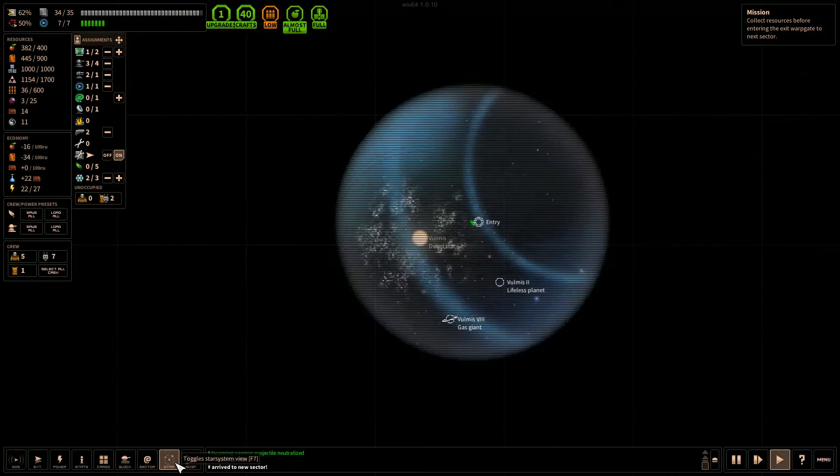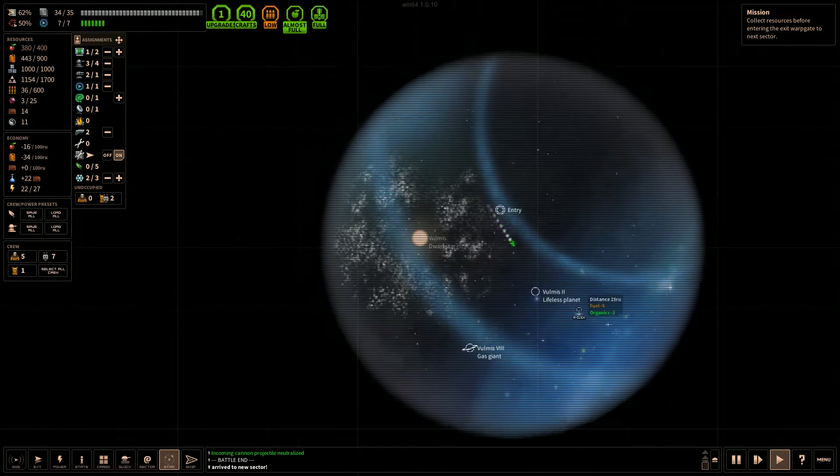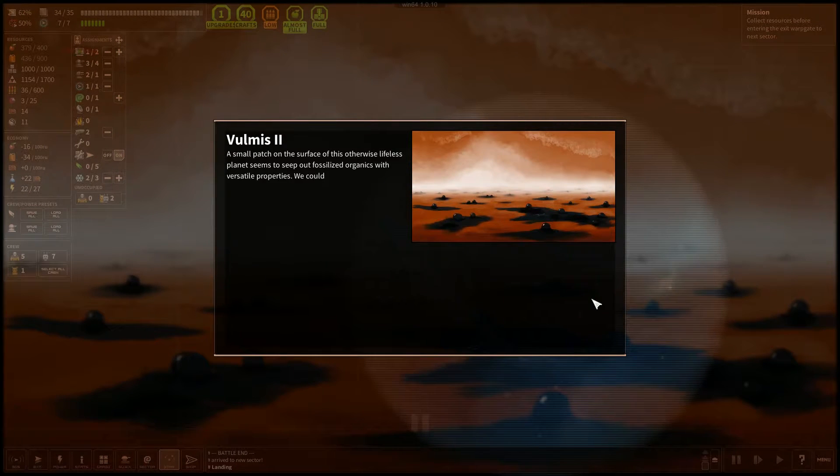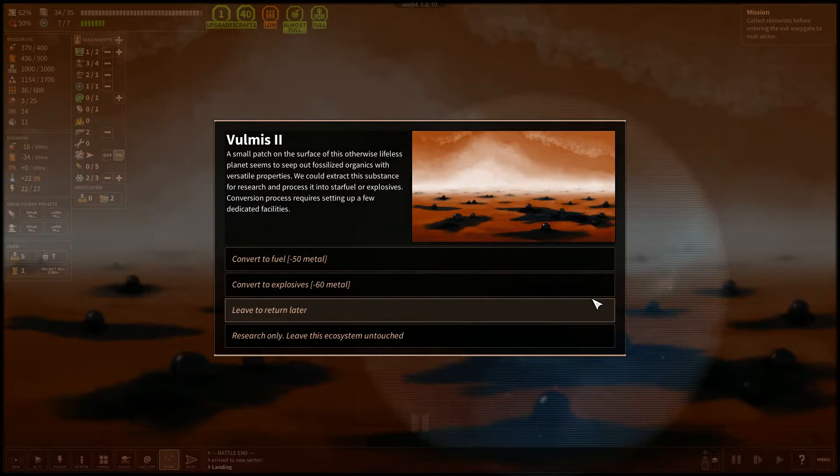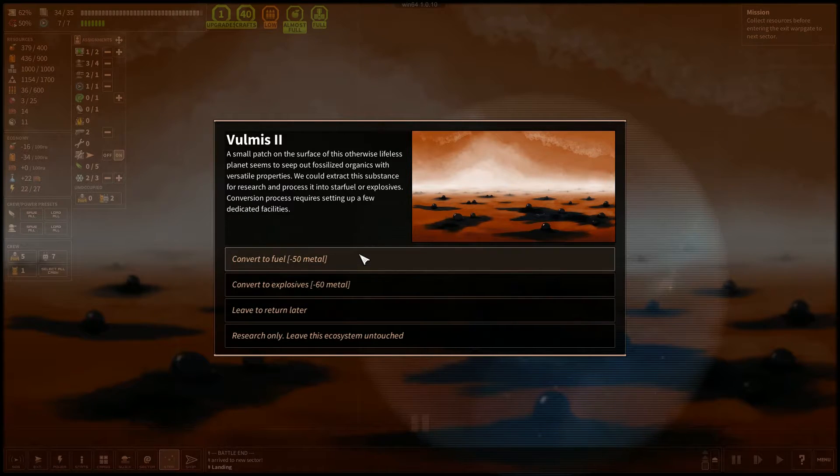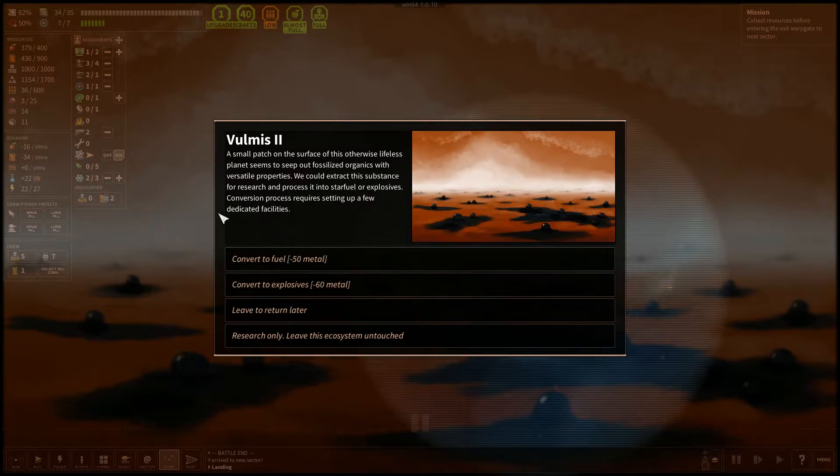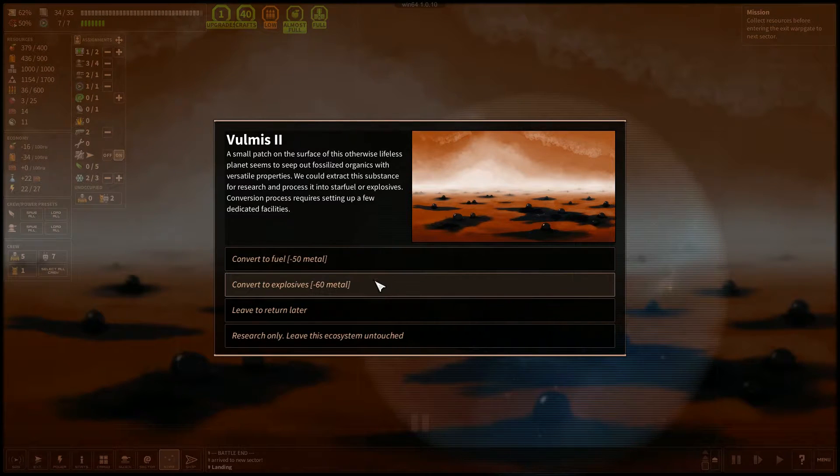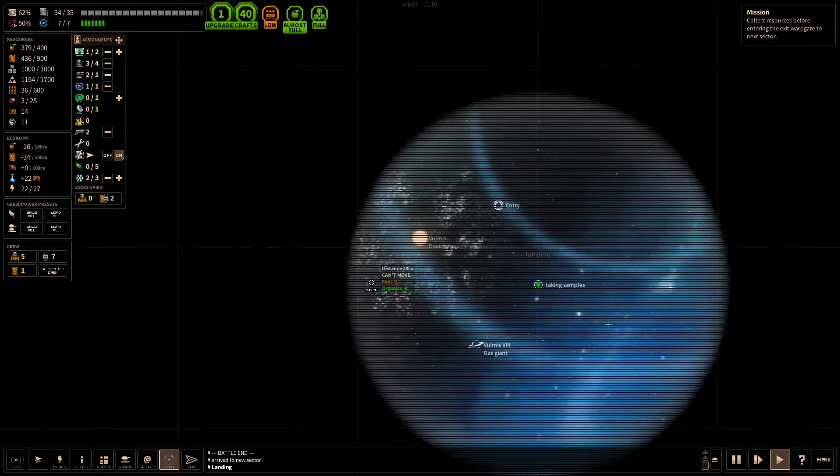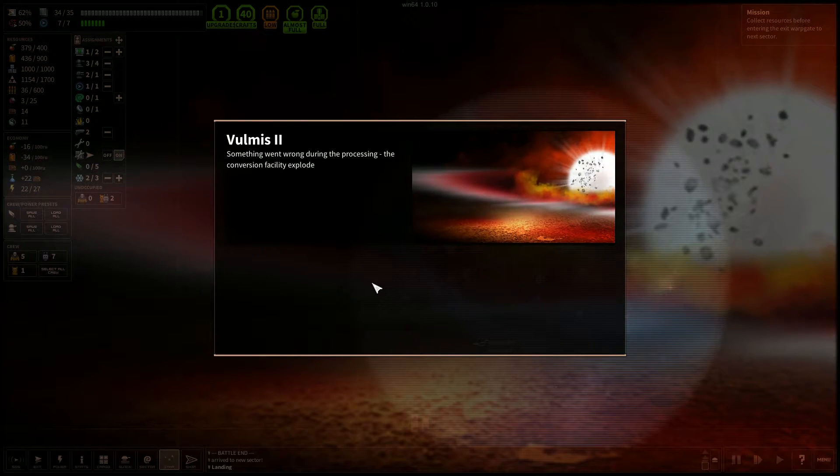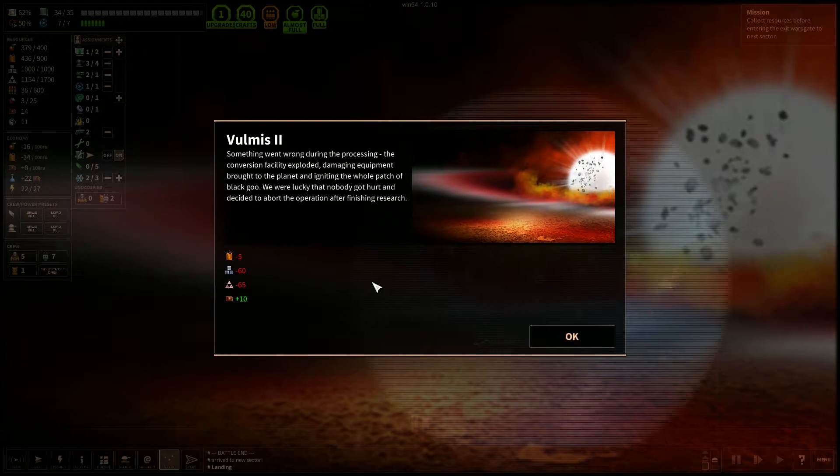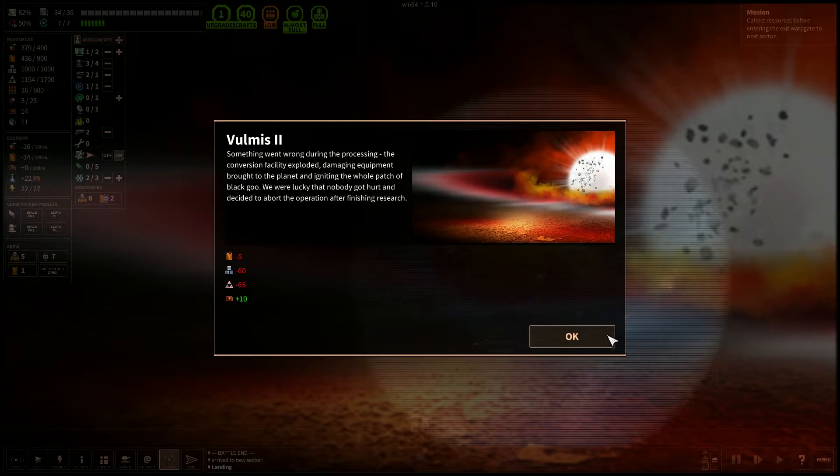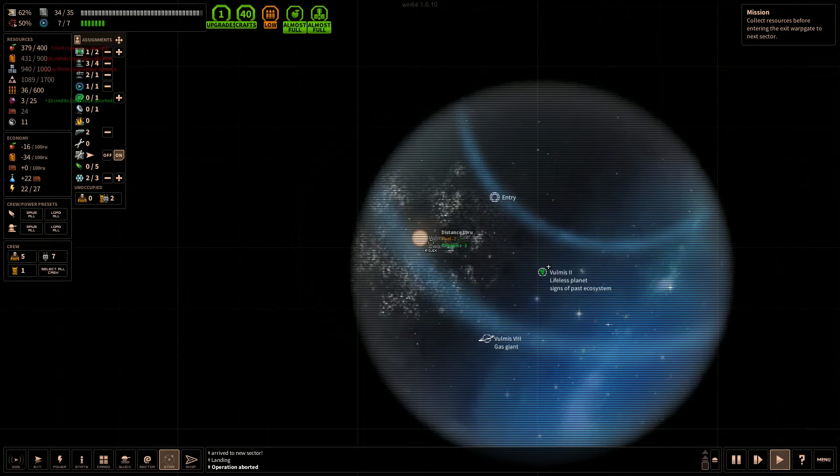Let's just go back to the star map and we'll take a look at our first lifeless planet. Small patch of the surface of this otherwise lifeless planet seems to seep out fossilized organics with versatile properties. We would extract these substances to research and process it into star fuel or explosives. Conversion process requires setting up a few dedicated facilities. We can convert fuel with 50 metal, convert to explosives for 60. Explosives we are pretty low on, so I think we should probably focus on that. Critical malfunction. Oh God. Something went wrong during the processing. The conversion facility exploded, damaging equipment brought to the planet and igniting the whole patch of black goo. We were lucky that nobody got hurt and decided to abort the operation after finishing research. Oh well, that didn't work out well. We got 10 credits though. Okay, too bad.